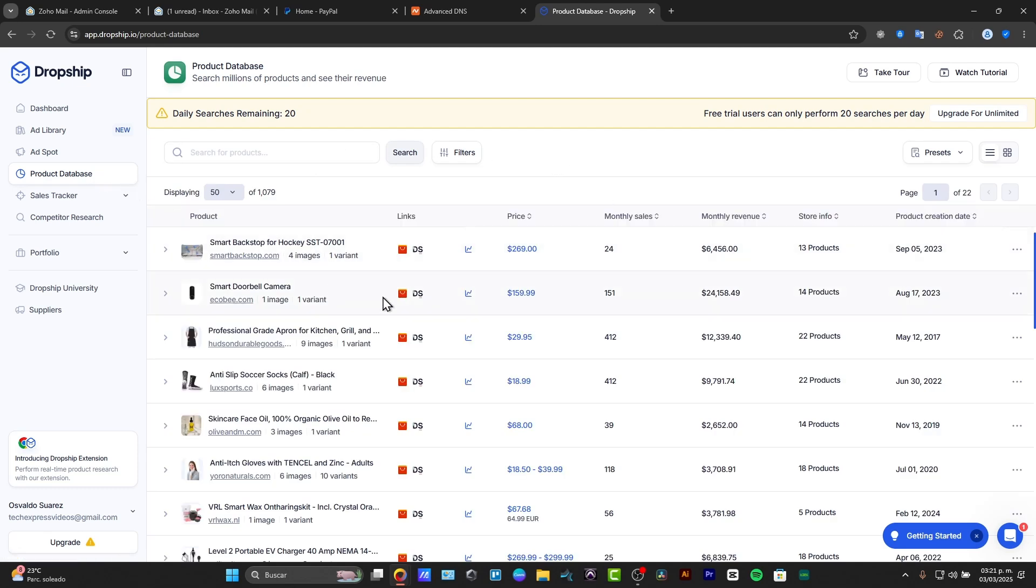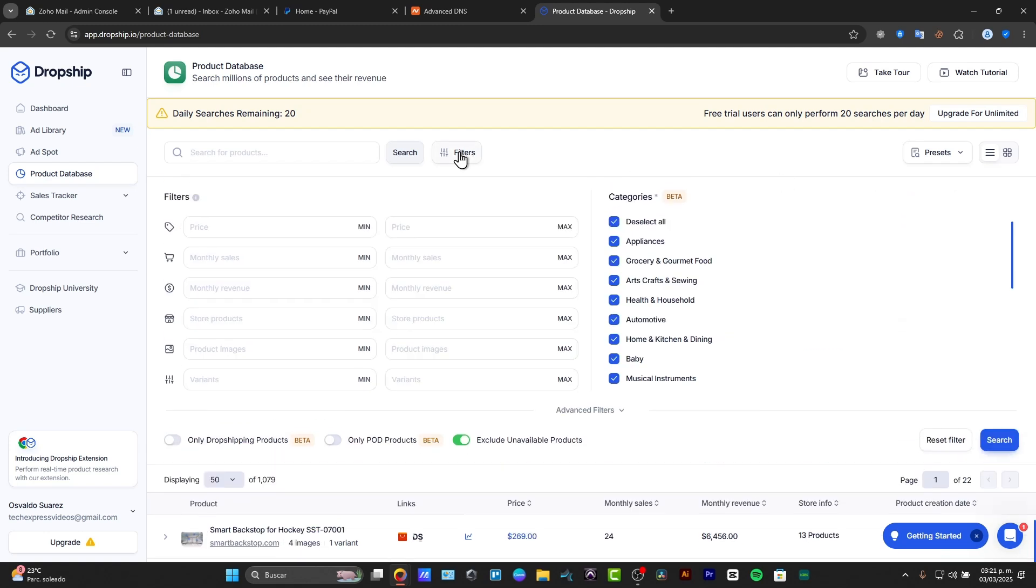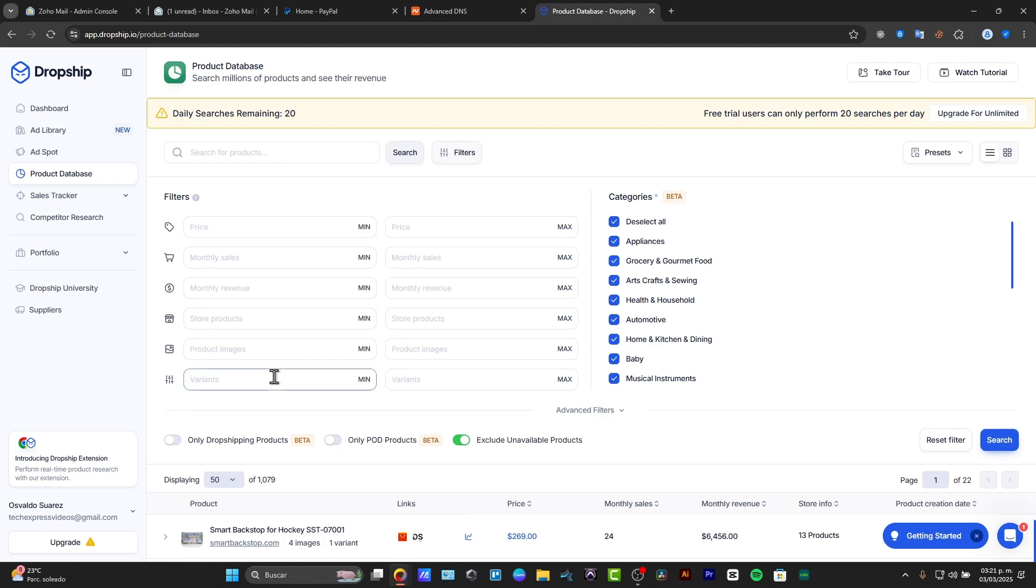Now in the product database you can see that we have this for example product that has the price, the monthly sales, the monthly revenue, the store info, and product details. We can filter them if you want to, for example. We can change from the price, we can go from the monthly sales, monthly revenue, store products, variants, and much more.